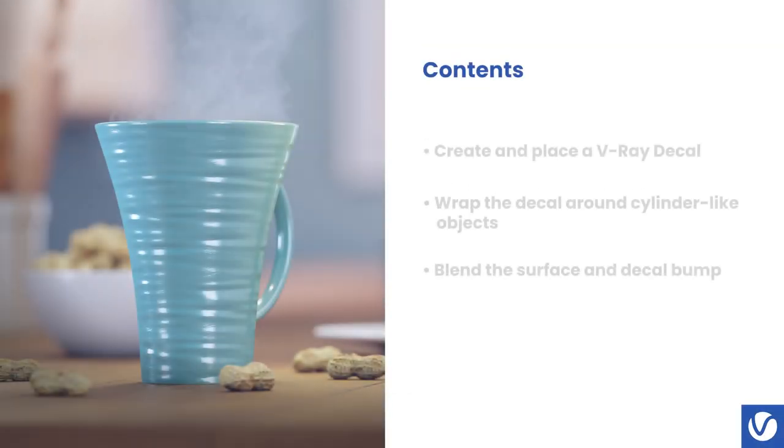Hello, this is Vesel from Chaos. In this tutorial we are going to take a look at how to create a cylindrical projection in V-Ray decal and also go over the different bump options.